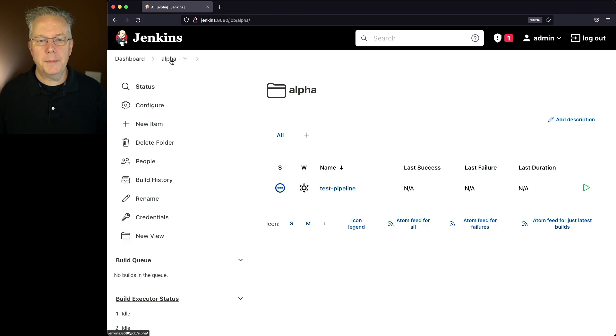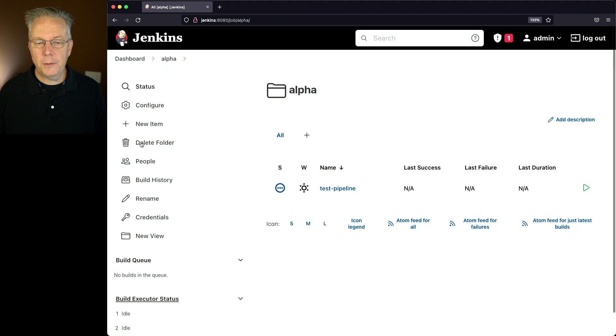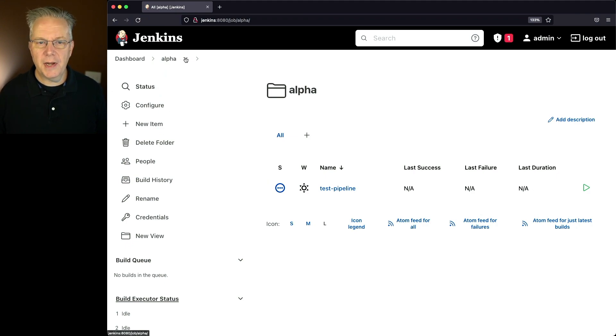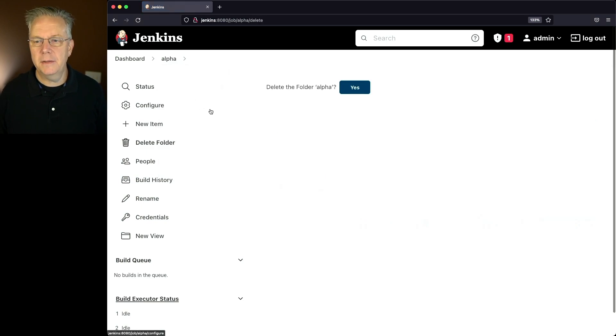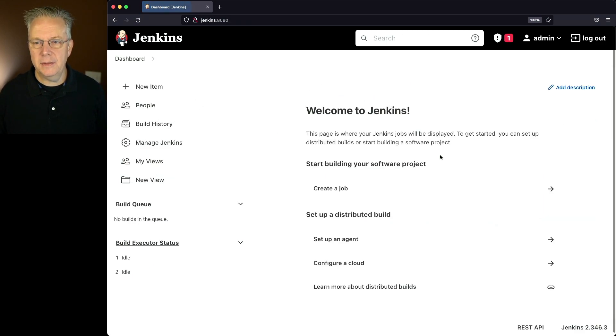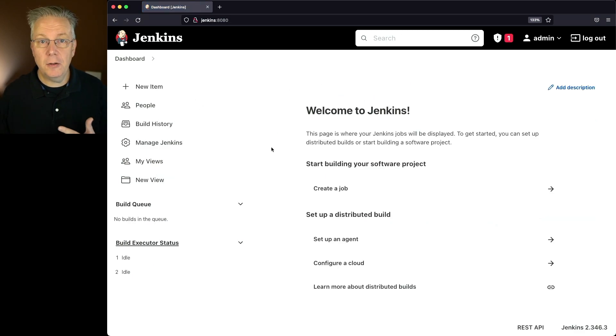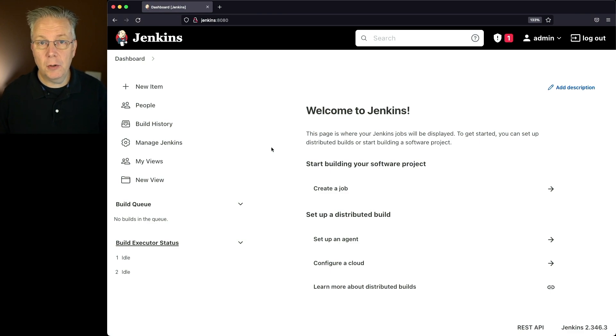So in this case, let's go back up to alpha and I can click on delete folder here. The other way I could do it is if I click beside the alpha, I can also click on delete folder here. Let's do that. Delete the folder alpha. Yes. And now taking a look at the dashboard of the Jenkins controller, we can see that the alpha folder has been deleted.